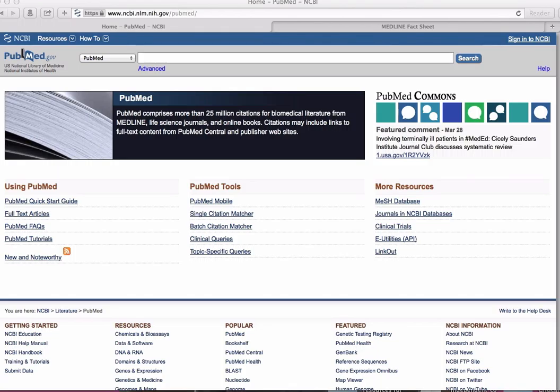PubMed, like all of the databases discussed in this program, is a product of the National Library of Medicine.